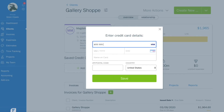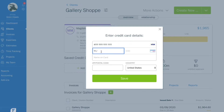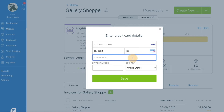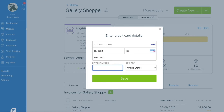With advanced payments, you can securely store your client's credit card information and charge them automatically for future invoices. Just hit save, and you're done.